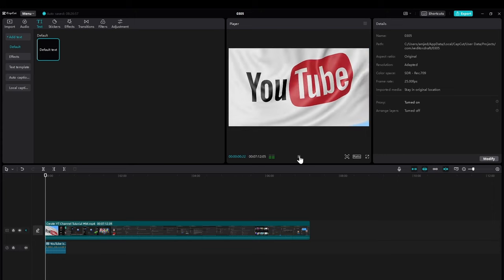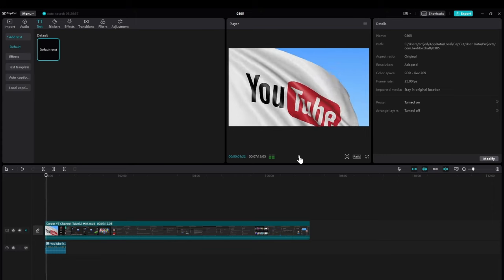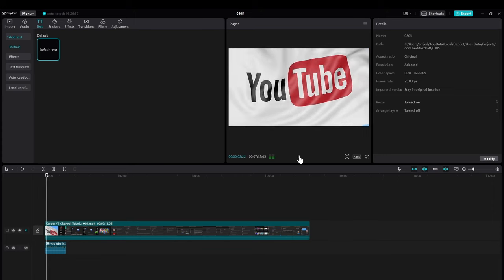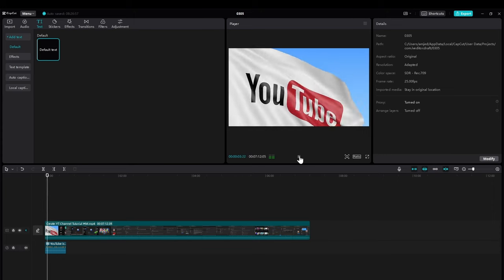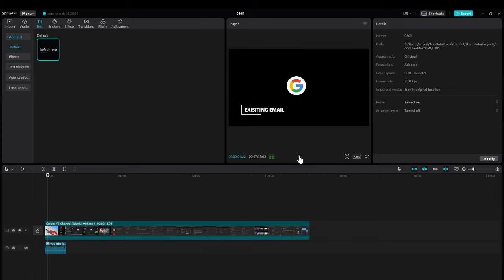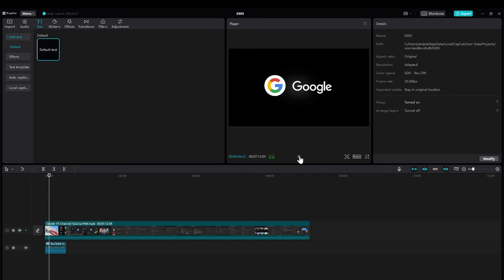YouTube is an American online video sharing and social media platform owned by Google, accessible worldwide.